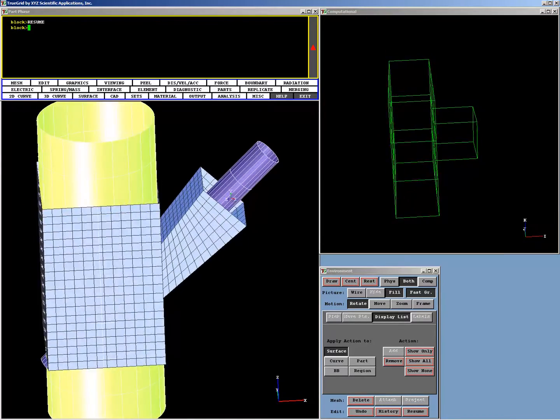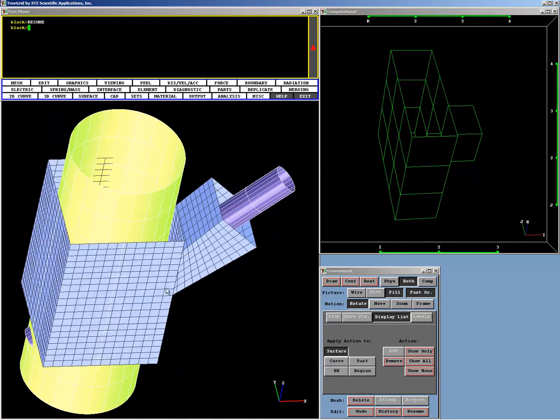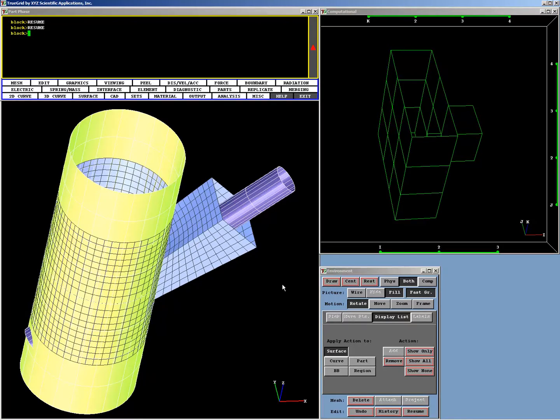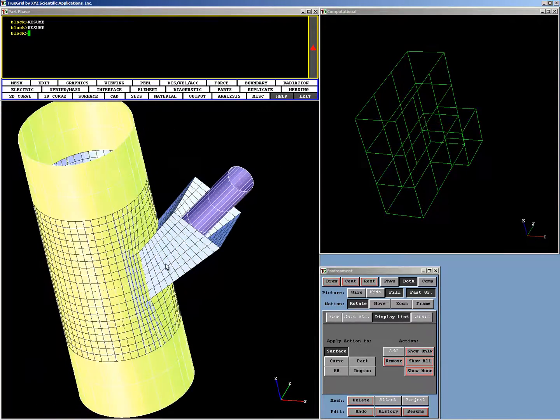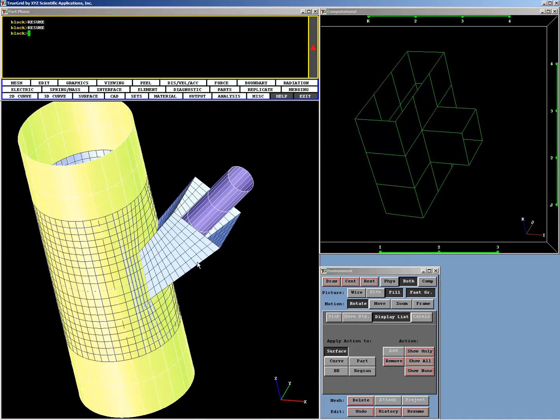The next step is to project the larger box onto the larger cylinder. You'll see here that the nodes on that larger box have now been moved precisely onto the cylinder.